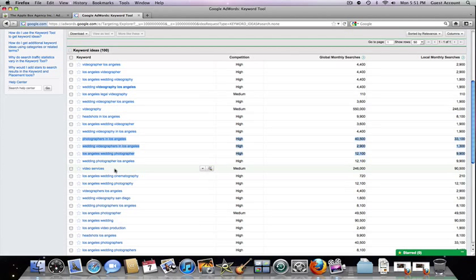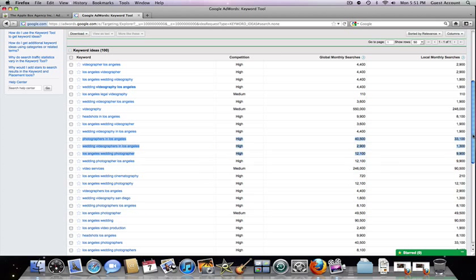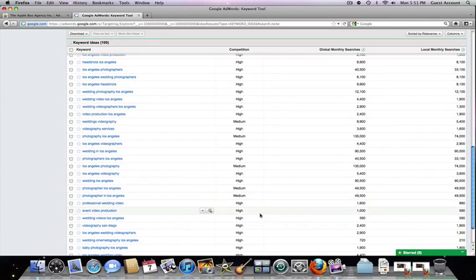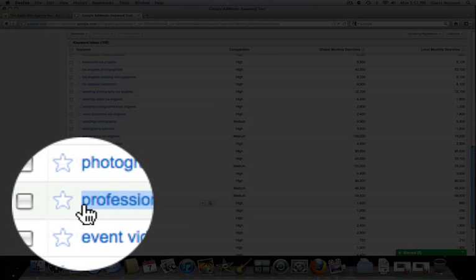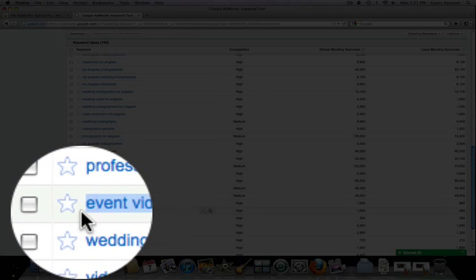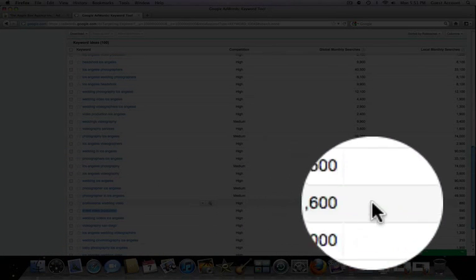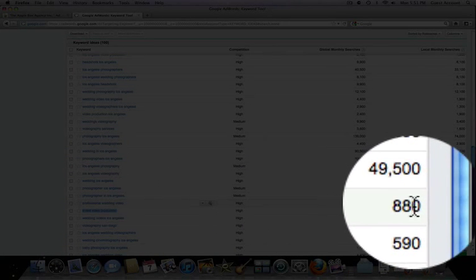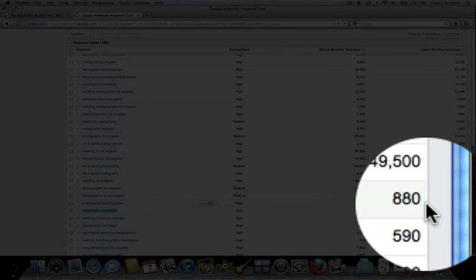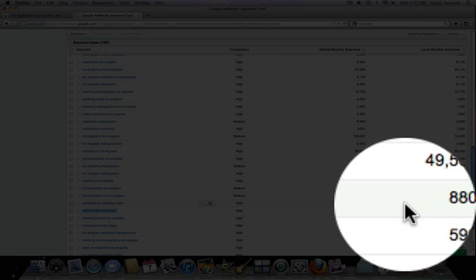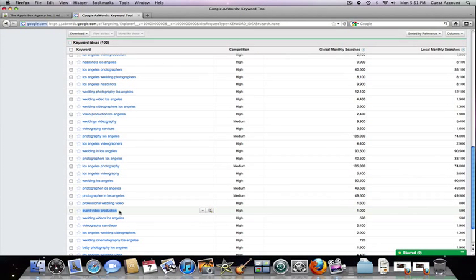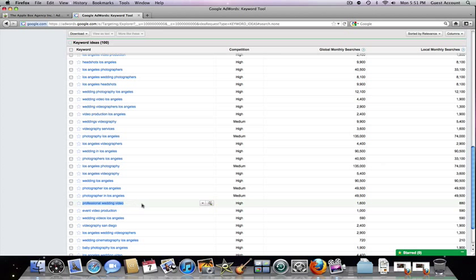And all of these are keywords that we can bid on in Google. So for instance, even if we just bid on one keyword, for instance, like this one right here, professional wedding video or event video production. This one right here is looked for 880 times a month. So that's possible new business for you. Let me show you who your competitors are professional wedding video, 880 times. Let me go ahead and copy that and paste it in search engine.